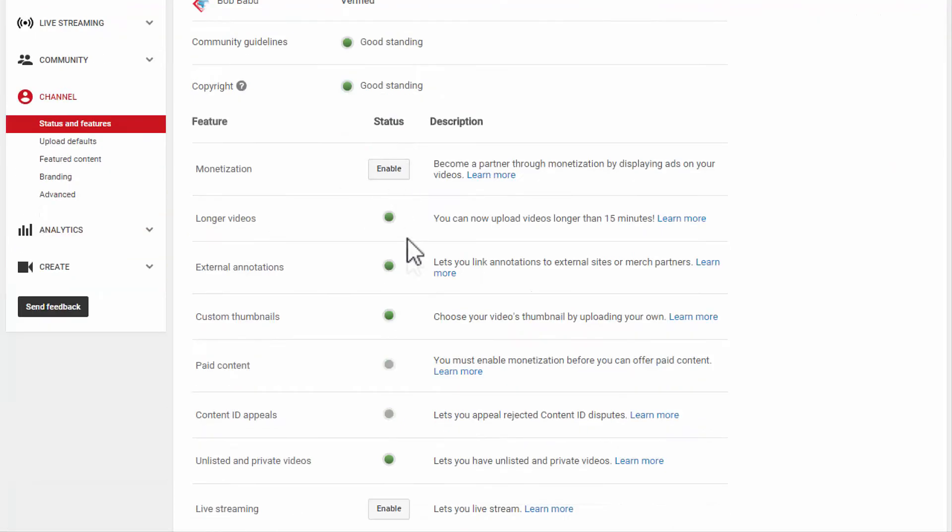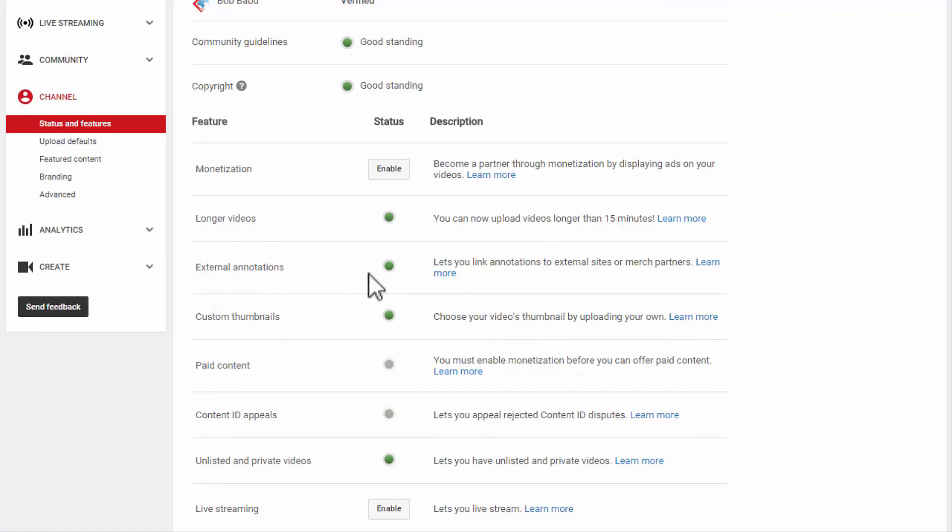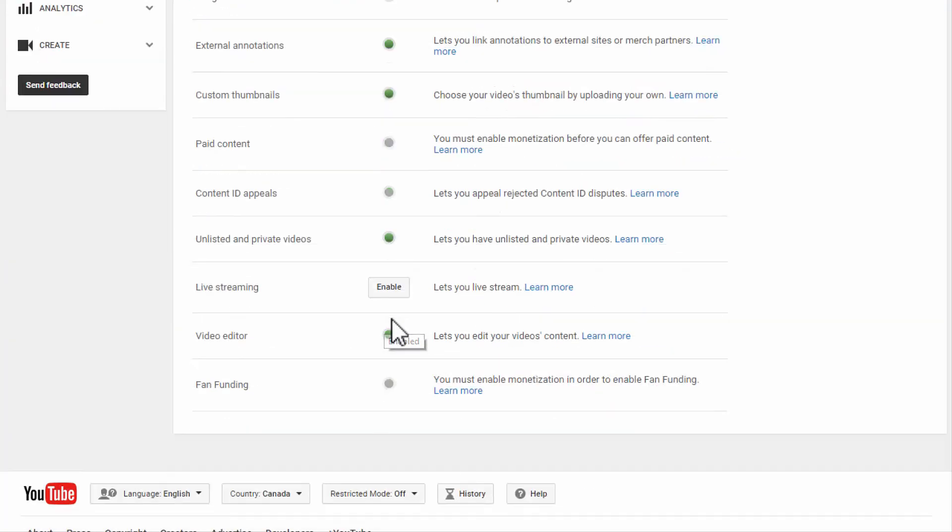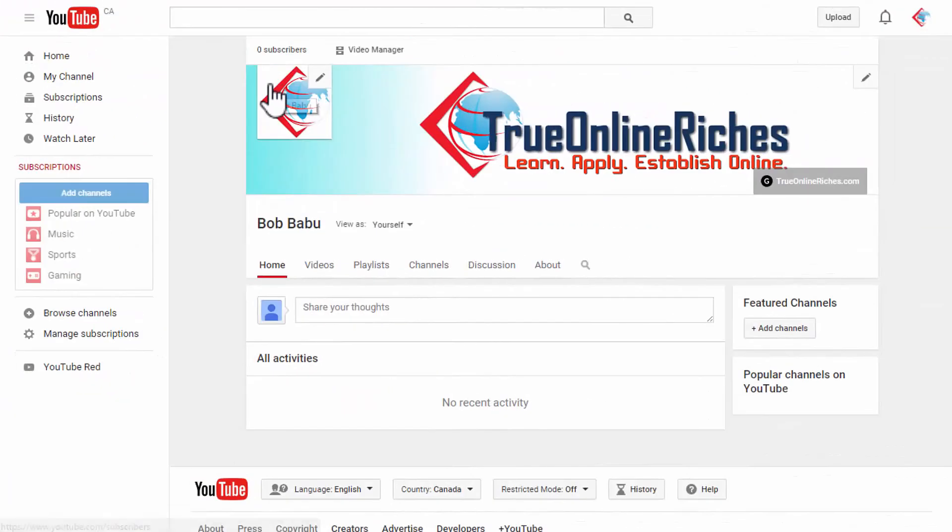You got it verified and now you can see that I can upload longer videos and I have the ability to do external annotations and custom thumbnails as well. So there you go guys, that's how you can verify your YouTube account and get those extra features of annotations and custom thumbnails and everything which comes with it.